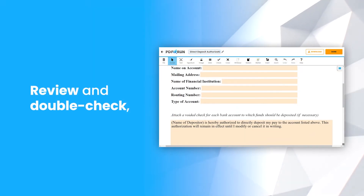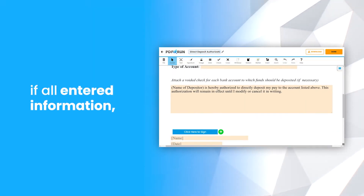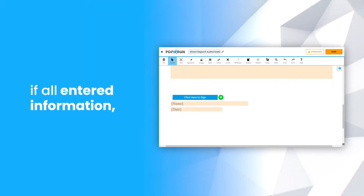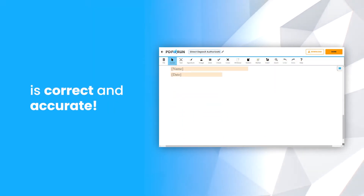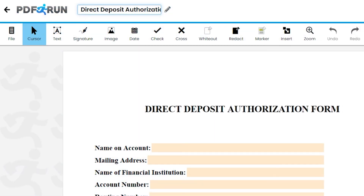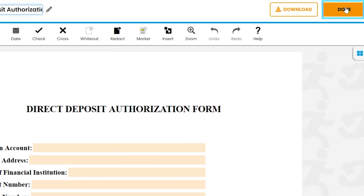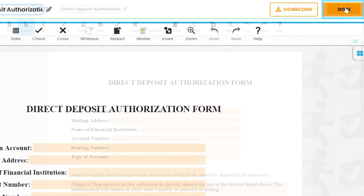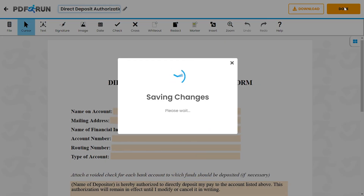Review and double-check if all entered information is correct and accurate. Once finished, click on the done button to save, download, and print your direct deposit authorization.